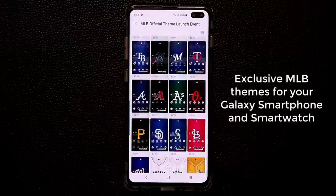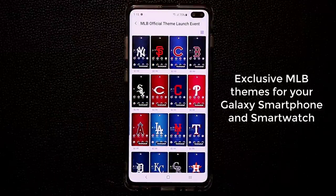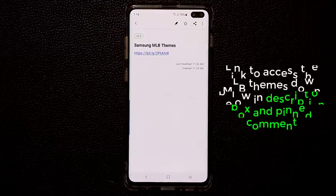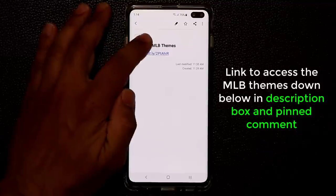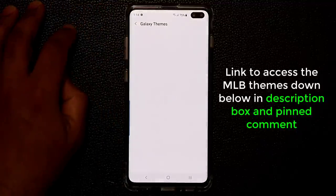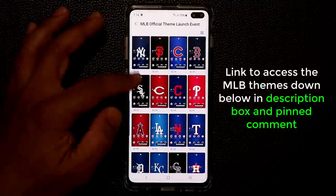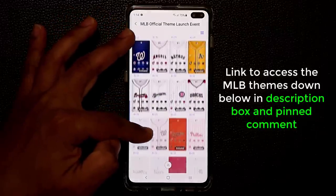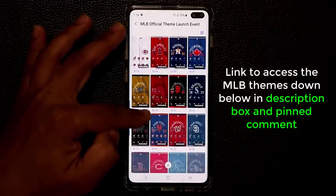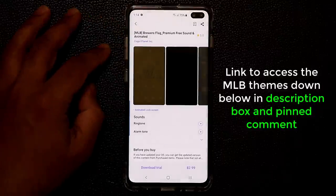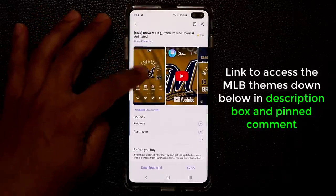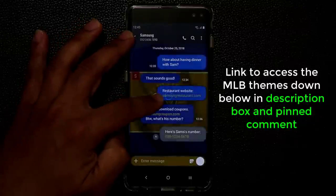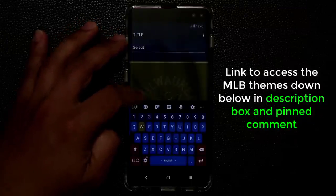These exclusive MLB themes are available for baseball fans to download and customize your Samsung smartphone. Make sure to click the link provided in the description box down below or see the pinned comment, and also make sure you use your Samsung smartphone when clicking that link so it can take you directly to the theme store. If you have any questions or concerns, drop them down below, and I will see you guys in the next video. Have a fantastic day.